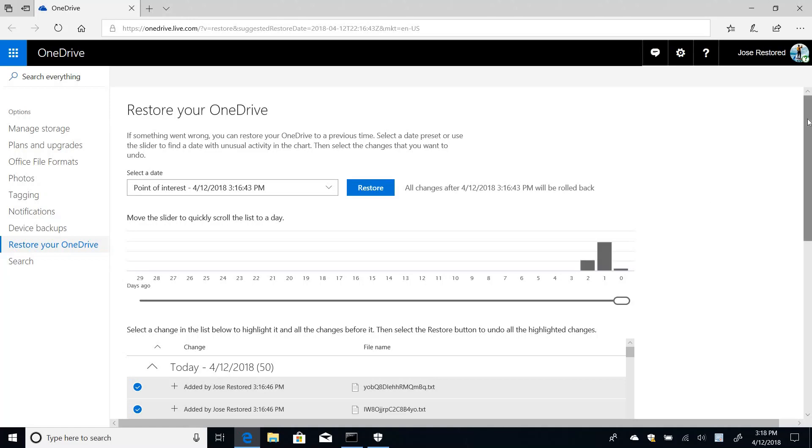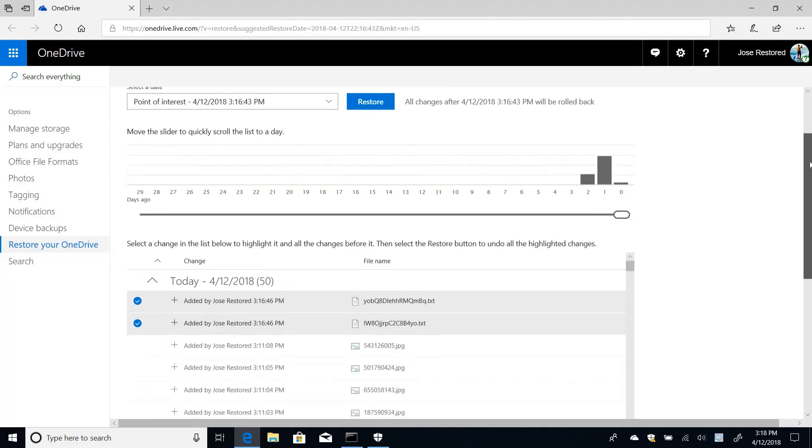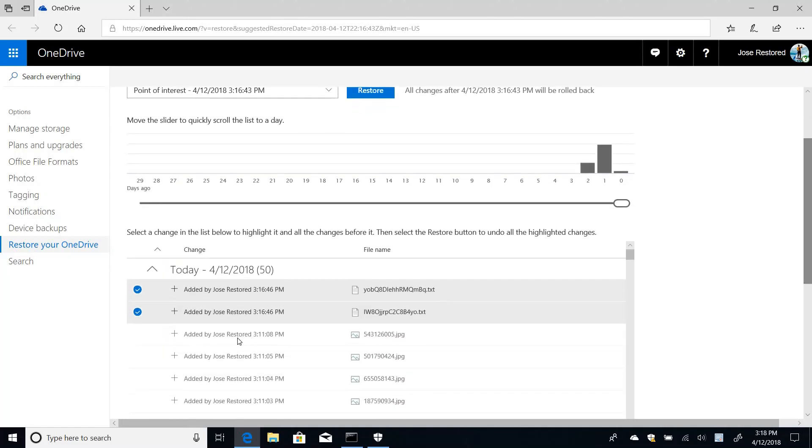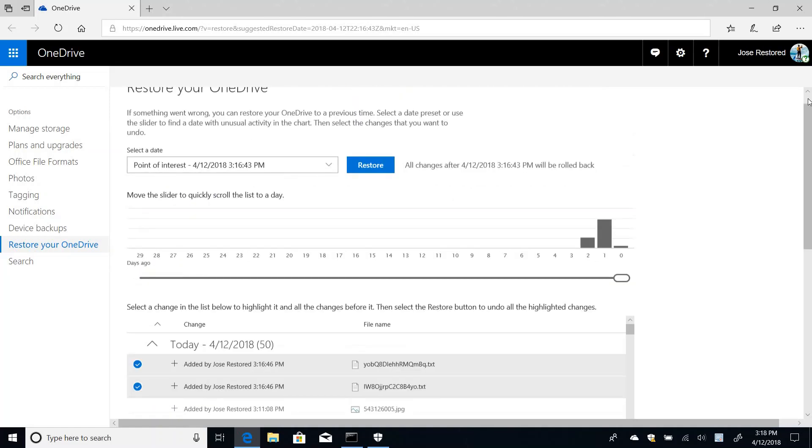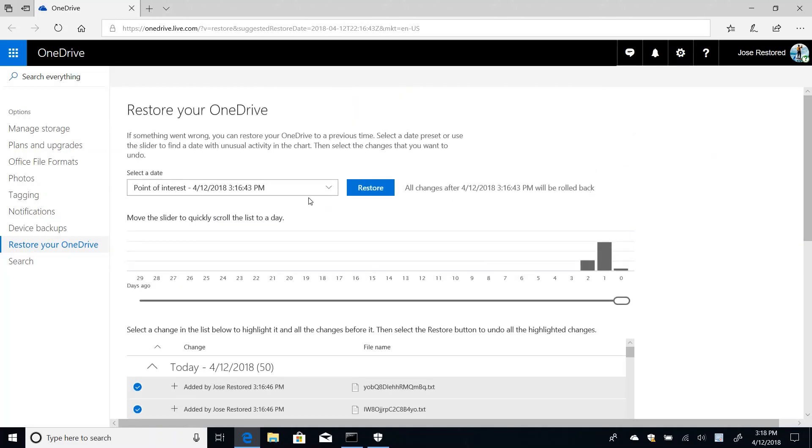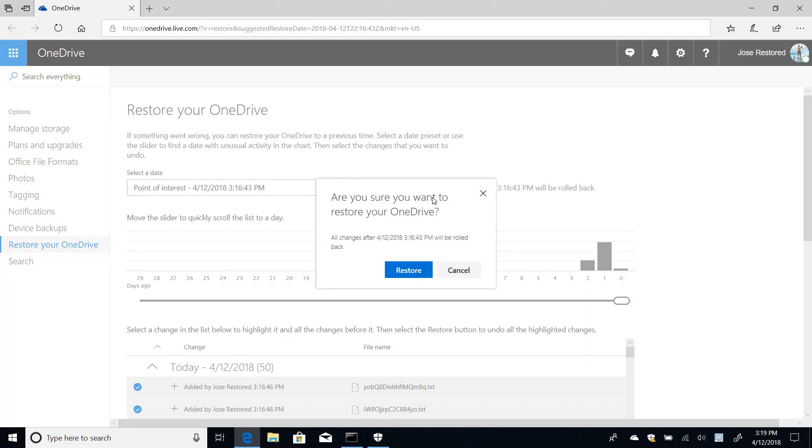So in this case, actually a fairly simple, it's just these two items. And one thing you notice is that I come into the restore page already with a point in time preselected. So all I have to do is go ahead and say restore and confirm the restore operation.